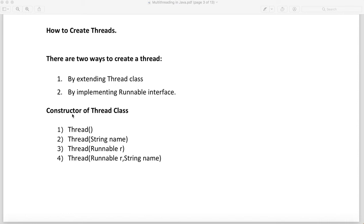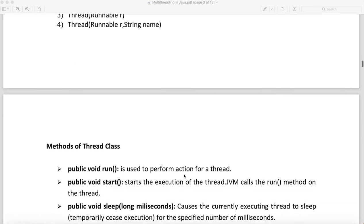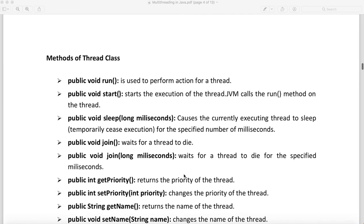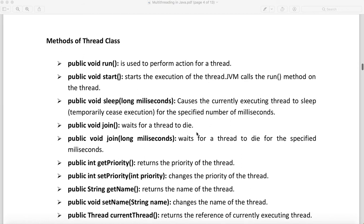Now let's look at the important methods of the Thread class. The run method — access is public, return type is void — is used to perform the action for a thread. The start method starts the execution of the thread; the JVM calls the run method on the thread. The sleep method, when called, will sleep your thread for the duration in milliseconds that you have given.